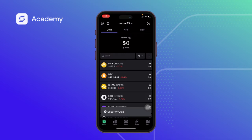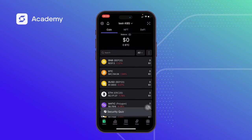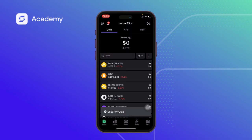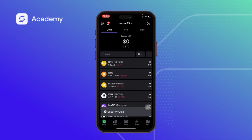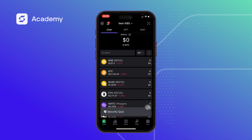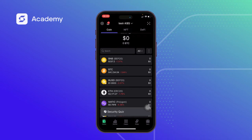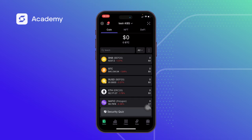Hello, good day guys, welcome to another edition of the SafePal tutorial. Today we'll be talking about how to add a custom network on the SafePal app, and we'll be focusing on adding the Goerli network and also how to add custom tokens under the Goerli network as well.